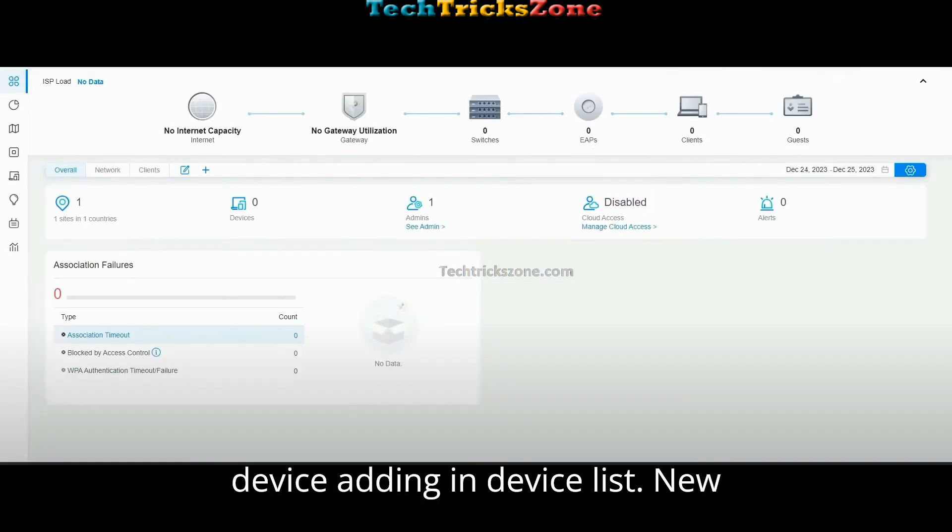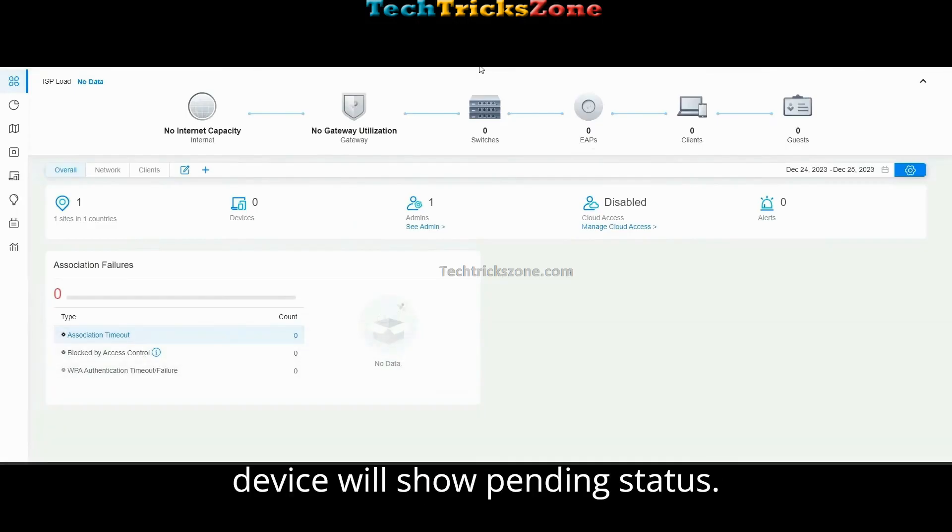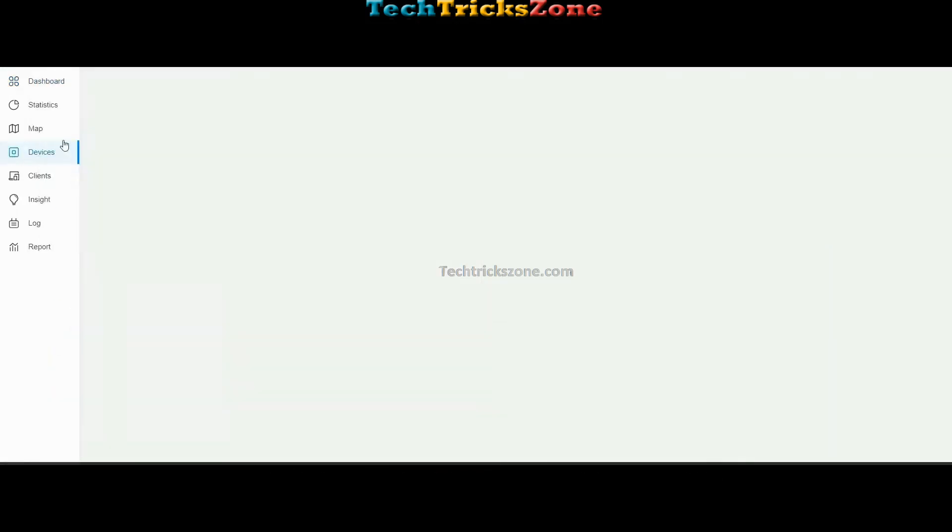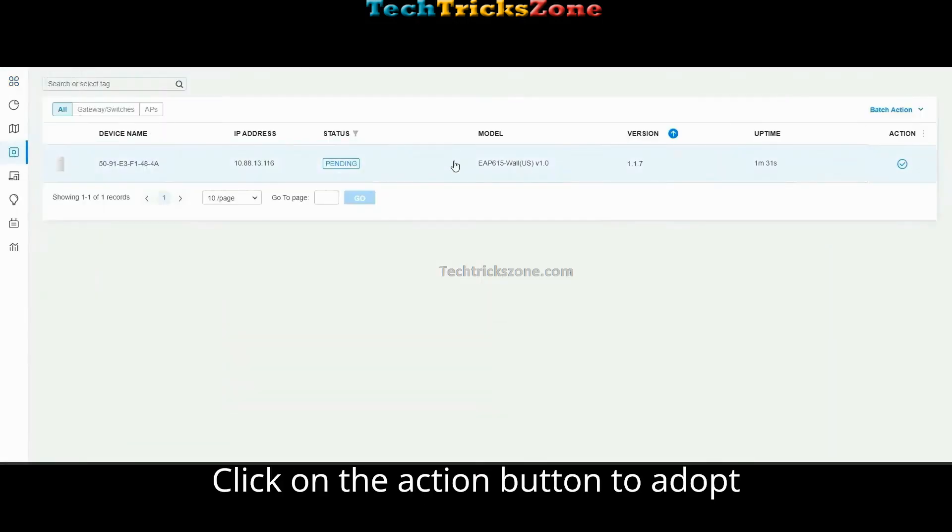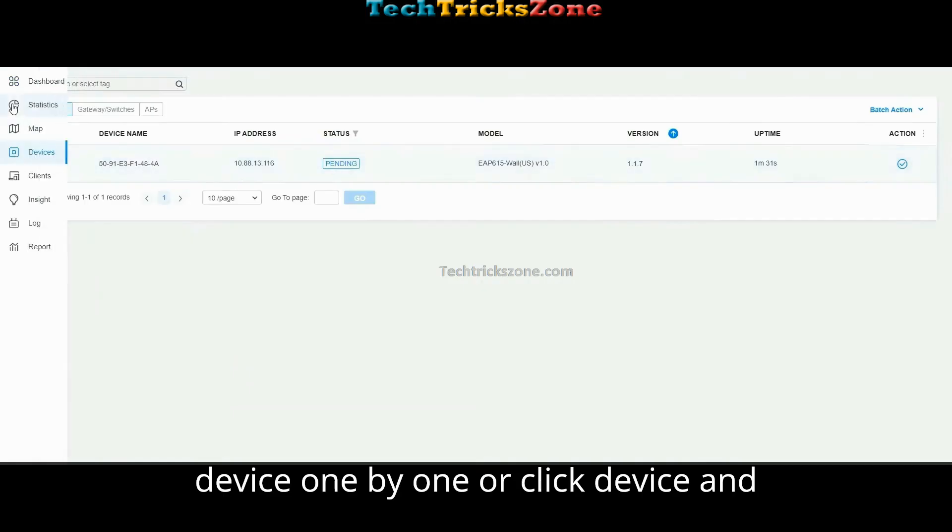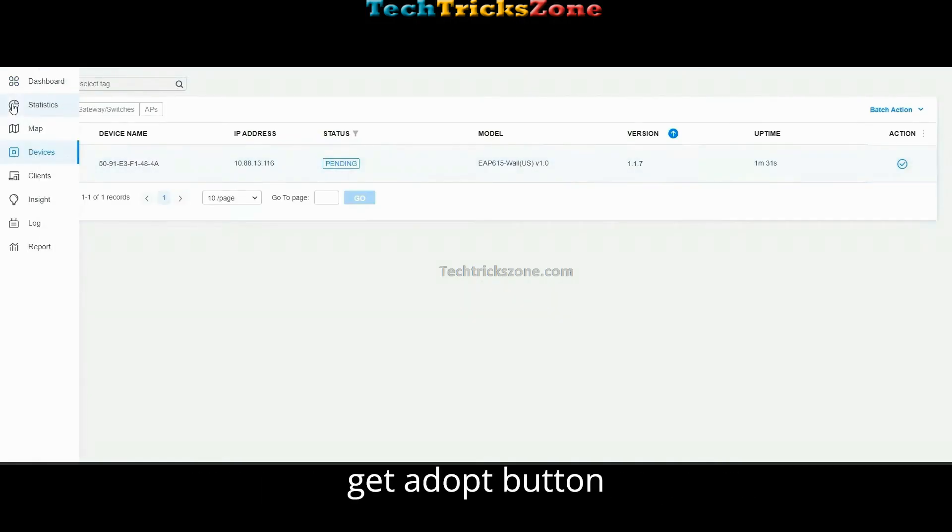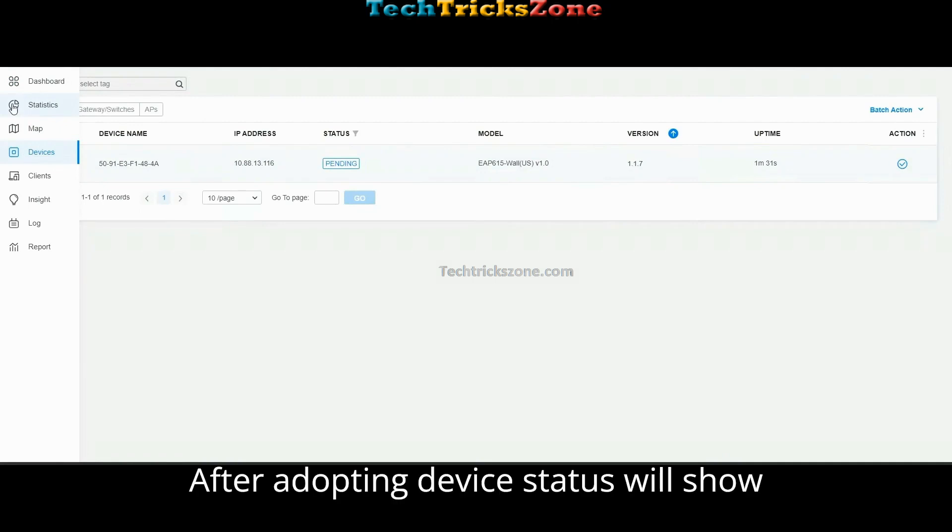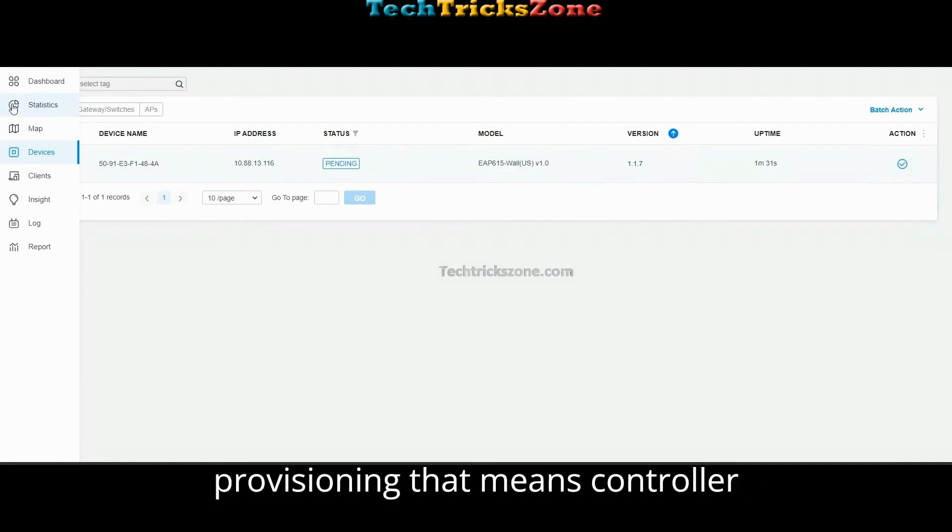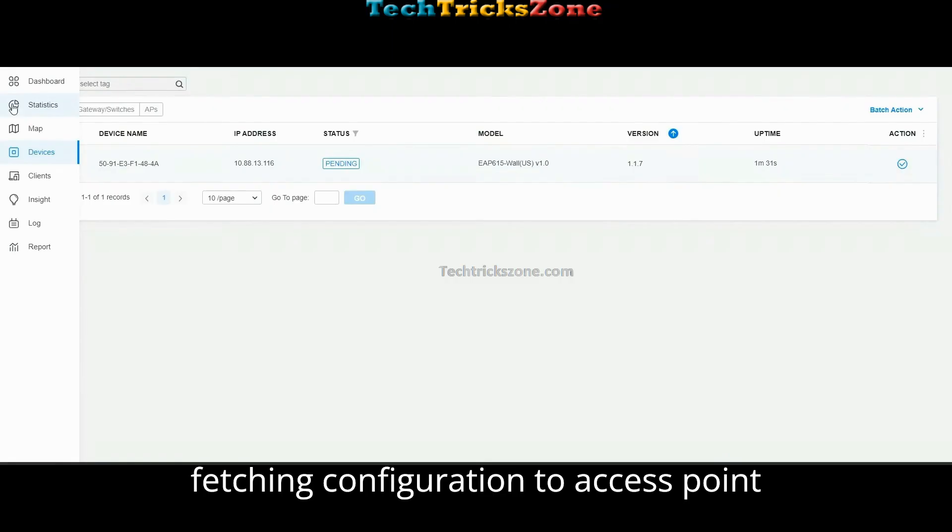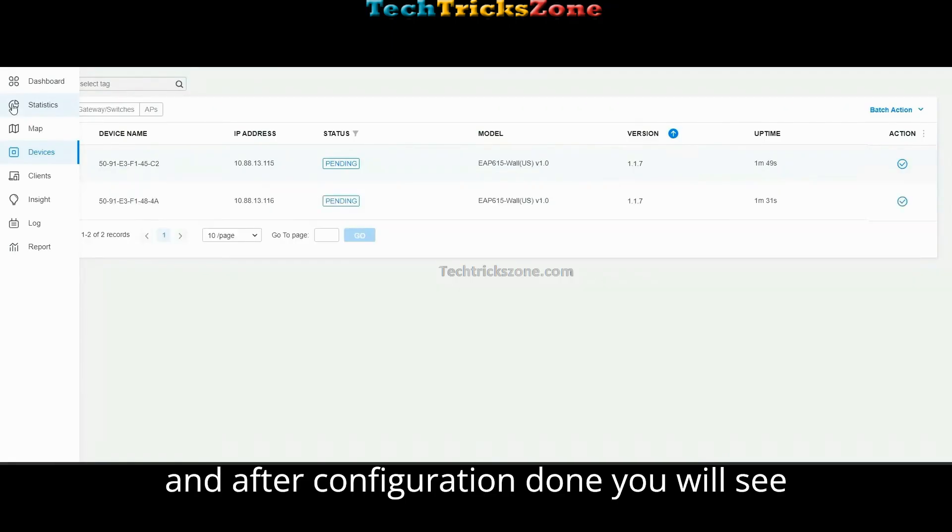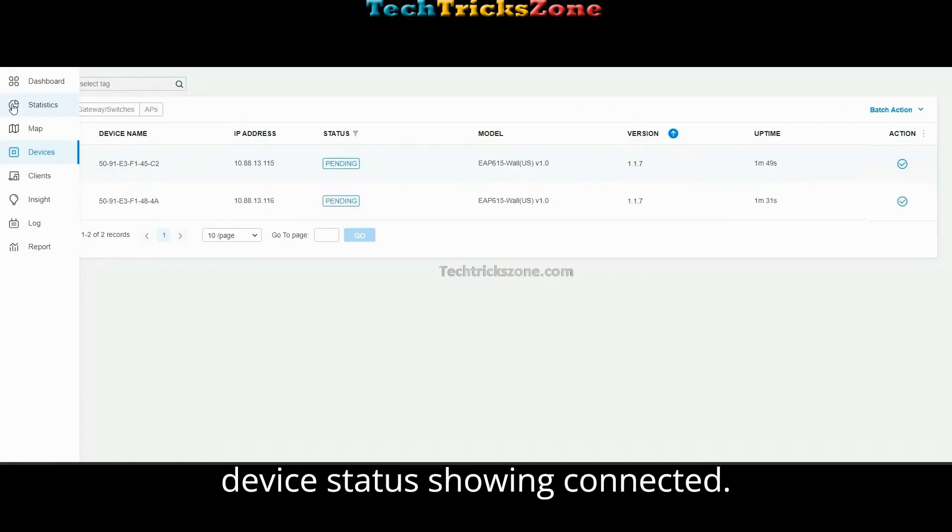New devices will show Pending status. Click on the Action button to adopt devices one by one, or click the device and from the right side information bar you'll get the Adopt button. After adopting, device status will show Provisioning, which means the controller is fetching configuration to the access point. After configuration is done, you will see the device status showing Connected.